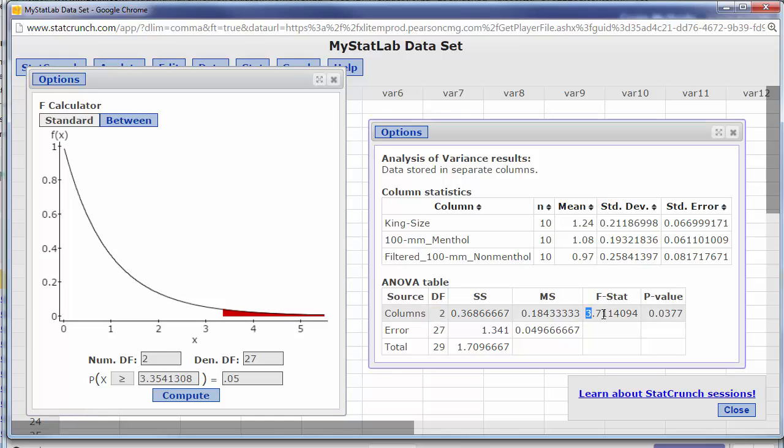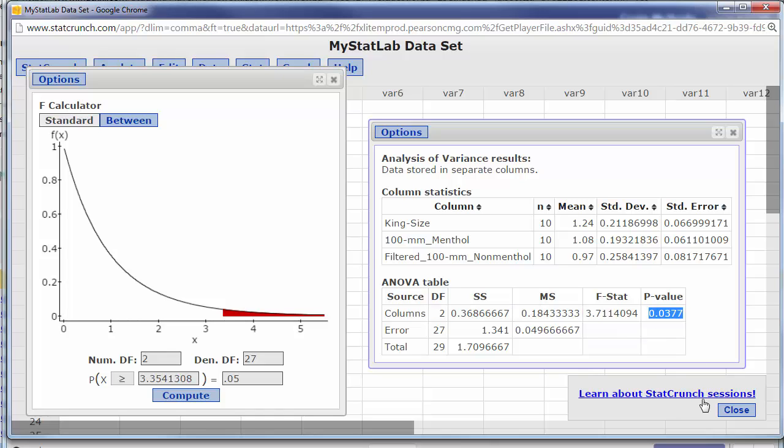We can see that ours is beyond that and that's why we have a p value of 0.0377 and we would reject at the 0.05 alpha level. Okay let's look at a two-way ANOVA.